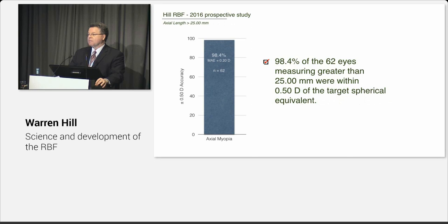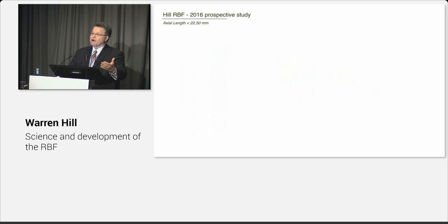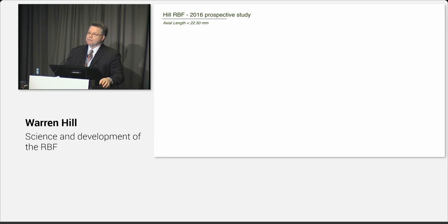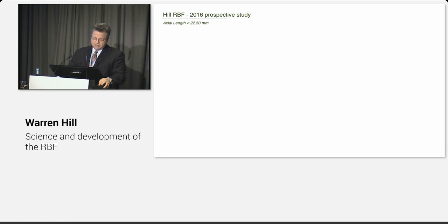And then we're gonna look at the half diopter accuracy, which in today's world is the current benchmark. So for all eyes, we were 91% within half a diopter. That's every eye or an enormous range of parameters. For normal eyes, we were 92%. And remember, we had the boundary model set at about 90%, so this is keeping with what the engineers at MathWorks have put together for us.